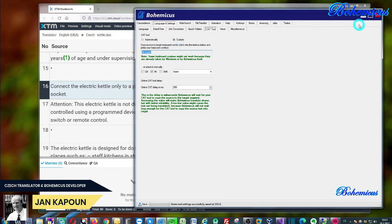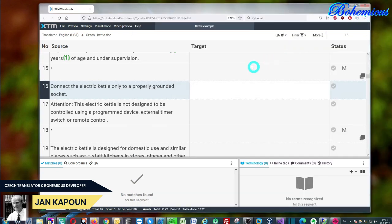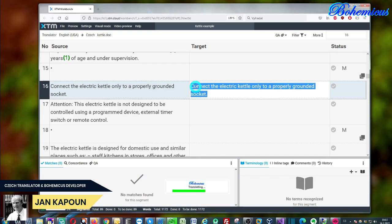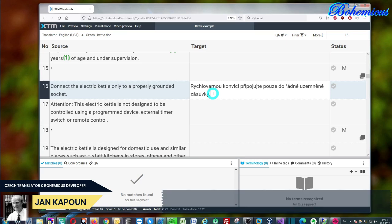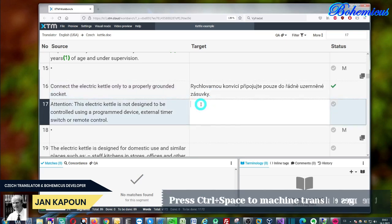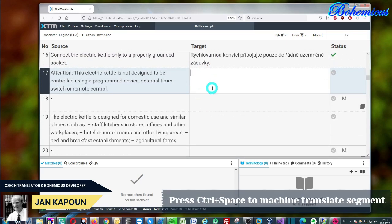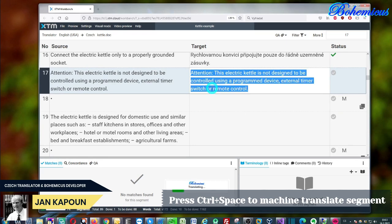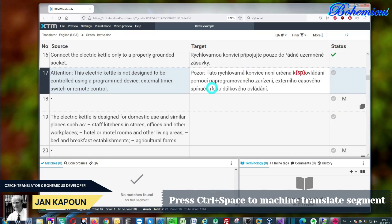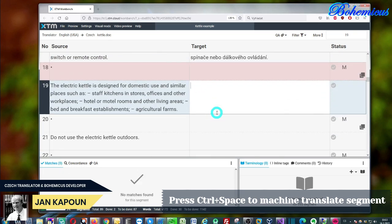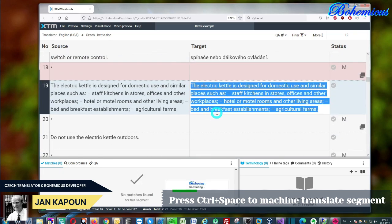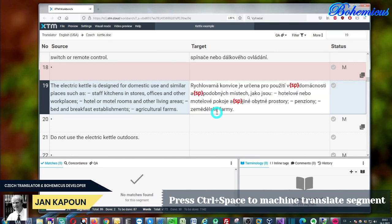So you can now minimize Bohemicus and you can go back to XTM. And now always when you want to use machine translation, just press ctrl plus space and as you can see Bohemicus will retrieve your source text translated and reinsert it back into XTM. We can do another segment. Again you just press ctrl plus space and it will nicely machine translate your text.